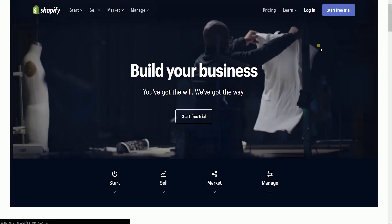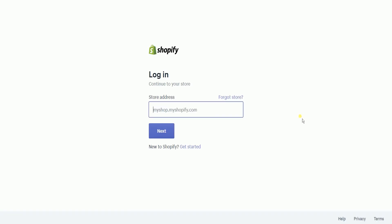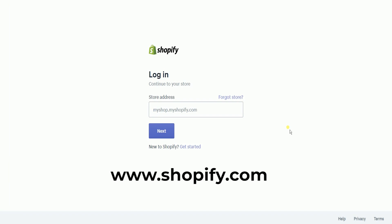What you need to do first is to access the Shopify admin. Log into your Shopify account at www.shopify.com